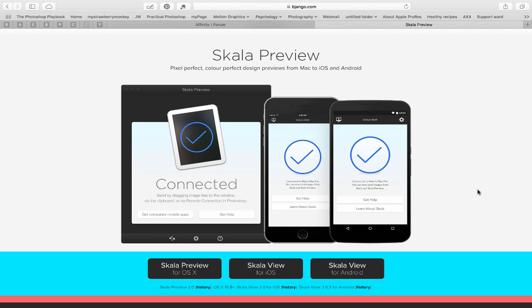This application allows you to preview your designs from your Mac onto your device, whether you're designing a mobile application, UI design, or even mobile web design.